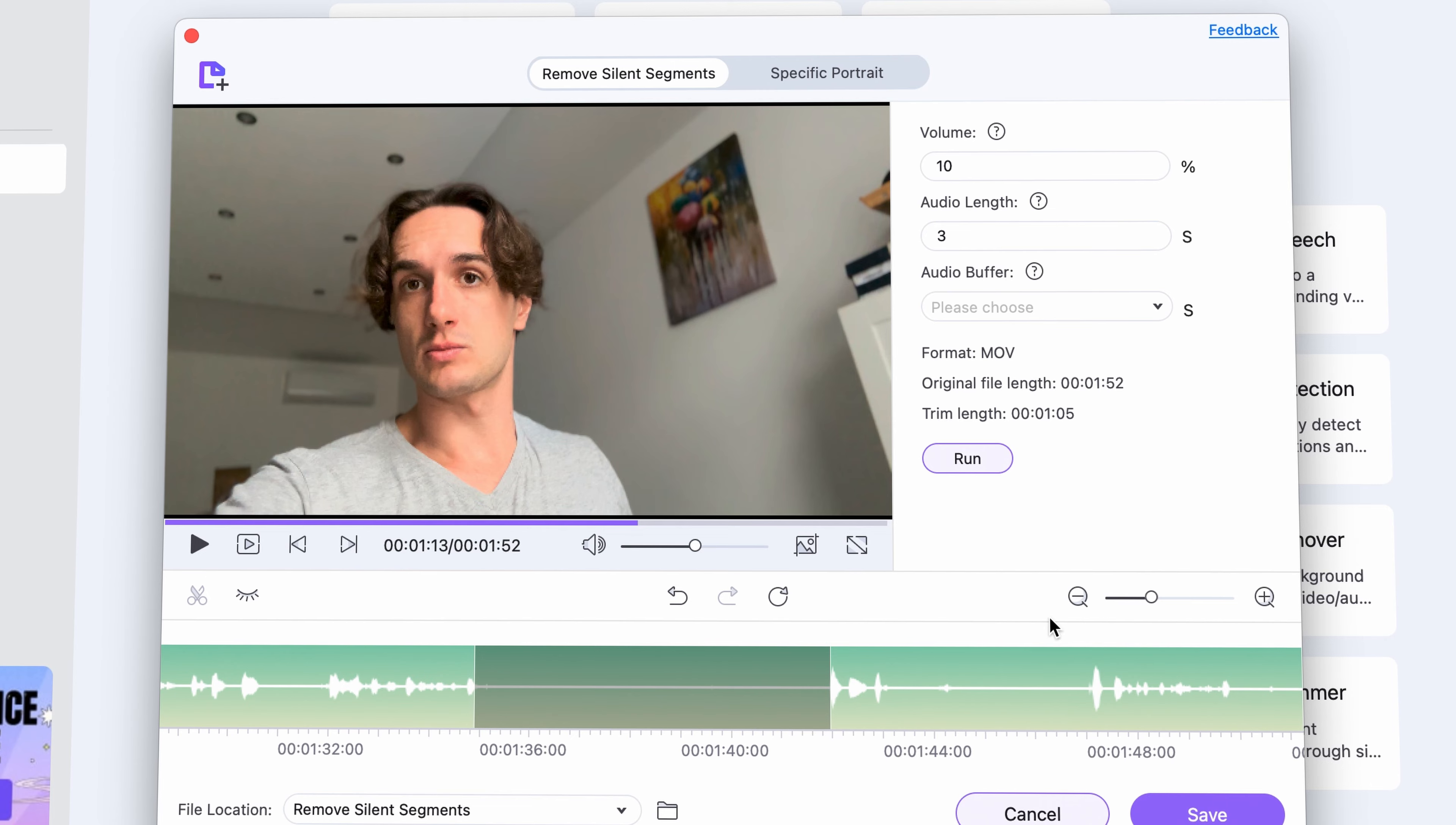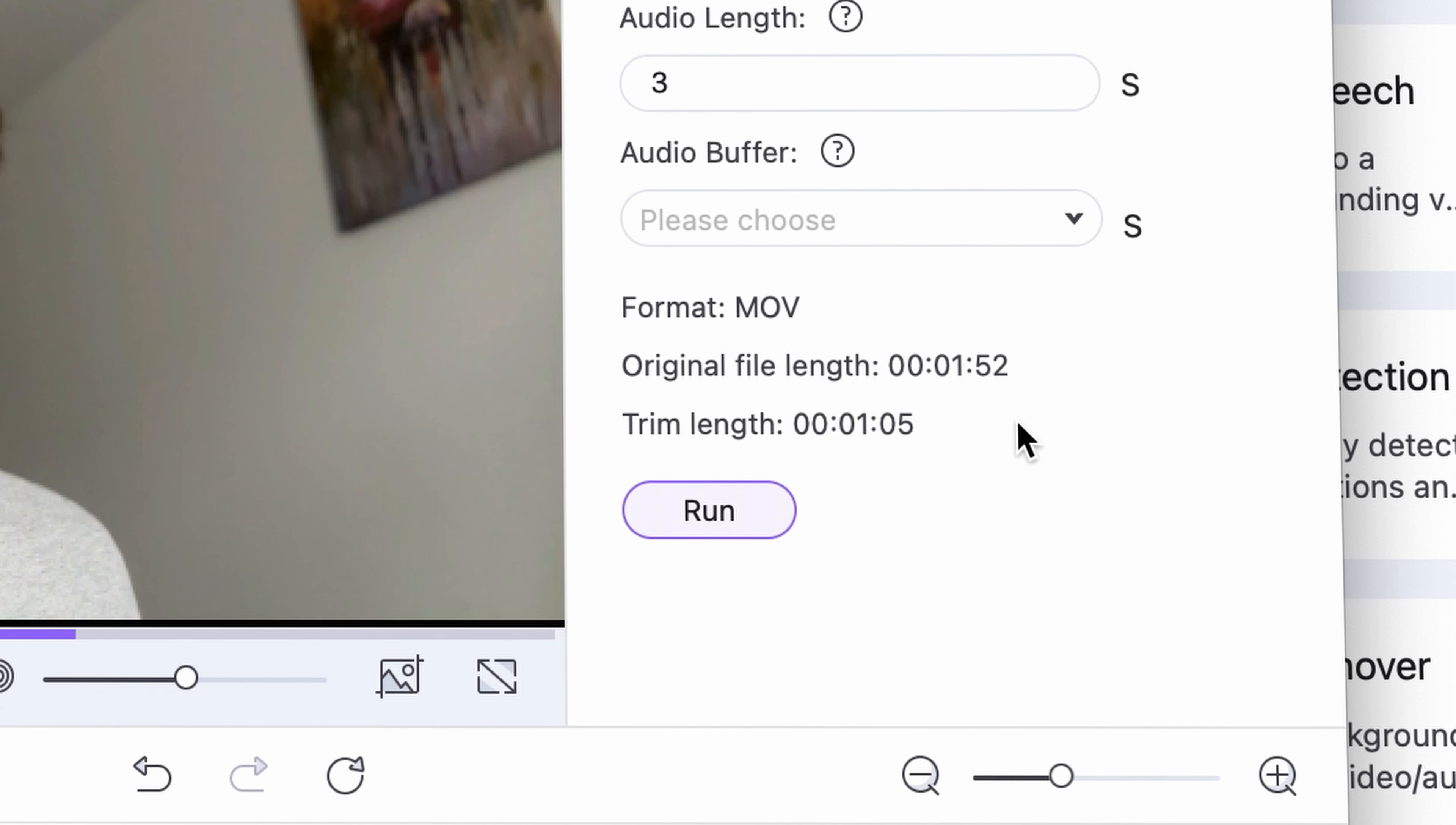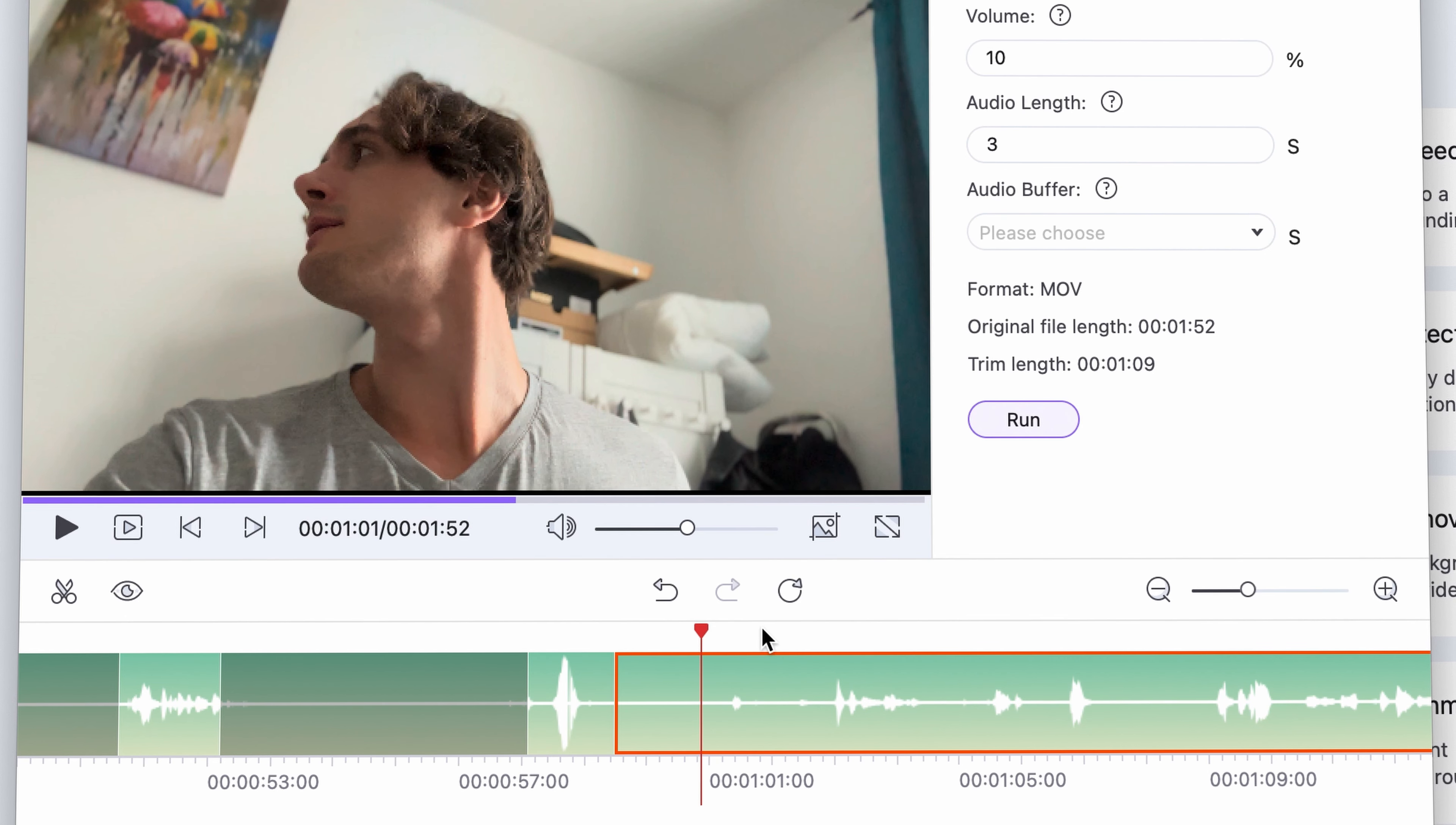Under the settings here, you can see the original and the trimmed length of your video. If there are parts that the smart trimmer didn't highlight but you'd like to cut out, select the in and out points on the timeline here and click the scissors icon.